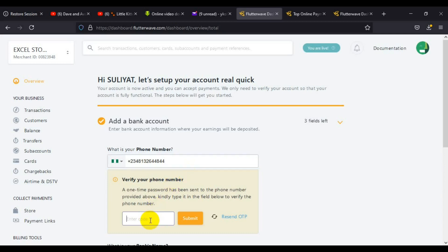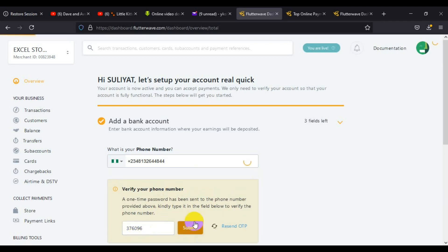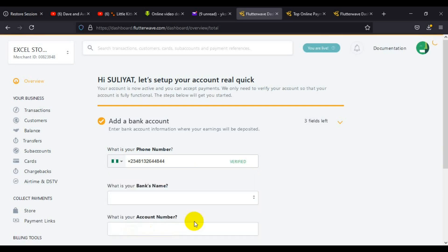A verification code will be sent to that phone number for verification. You have to enter the code immediately once you receive it. I'm going to enter the code here and click on submit.